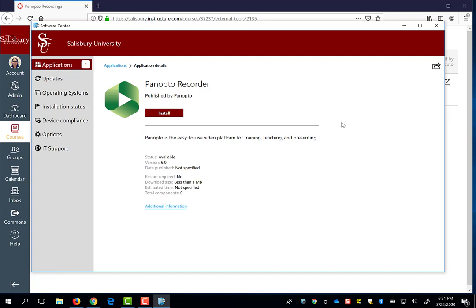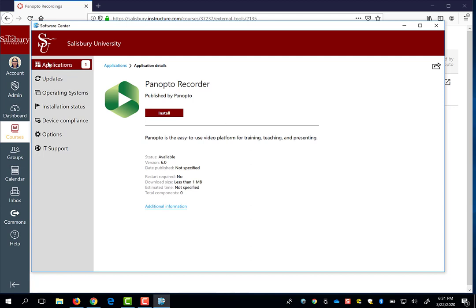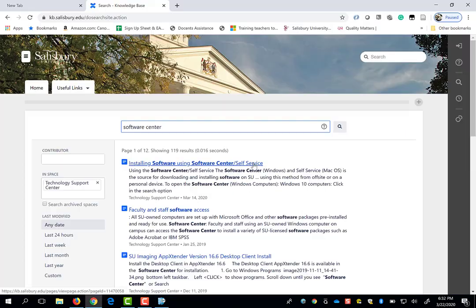On a Mac, this is not called the Software Center, you should be able to find Panopto Recorder from your self-service area. If you go to the Knowledge Space articles that the IT Help Desk provides, you'll find an article about installing and using software from the Software Center or the Self-Service Center, depending on whether you're using a PC or a Mac.